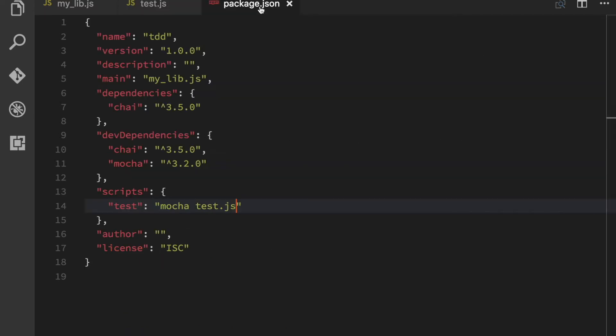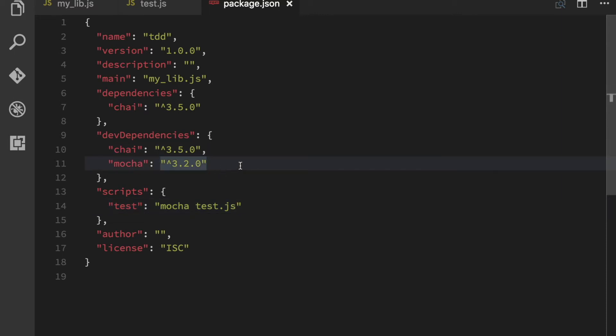I have two dependencies for my testing. So the first one is Chai, and then I have Mocha, which is a test runner. And then I have a script that runs Mocha on my test file.